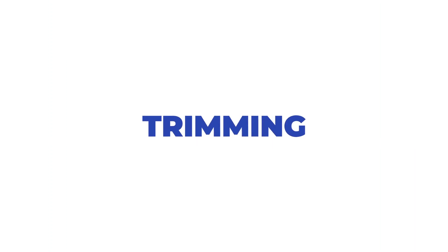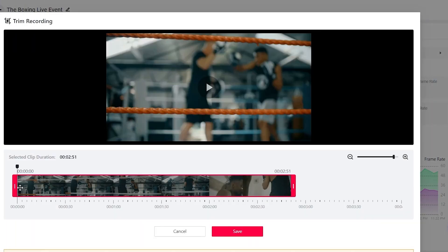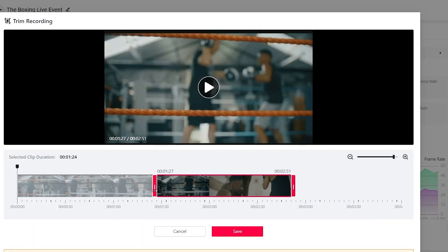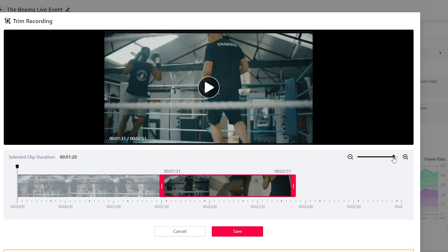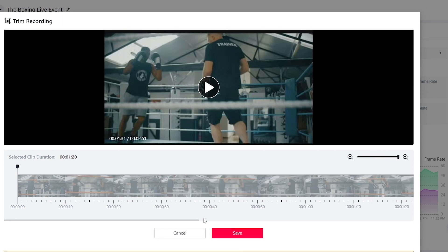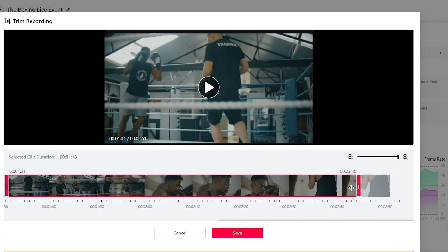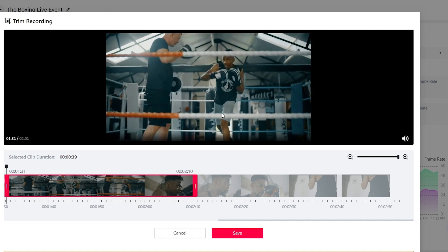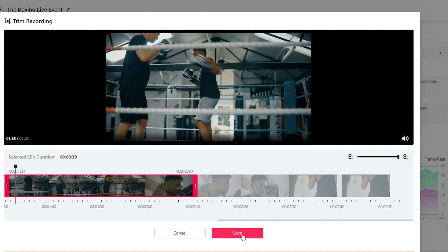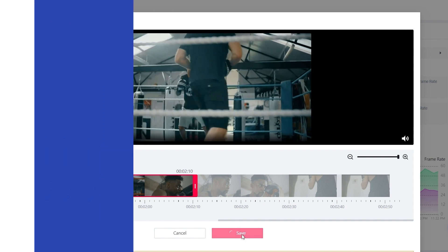Trimming. Once your live event archives, you can trim out any empty space from the beginning and end of the video so your viewers can watch the content that matters most. Simply click, drag and save.